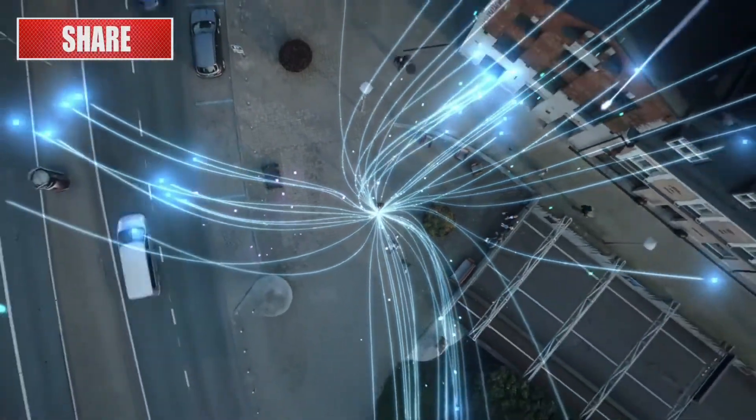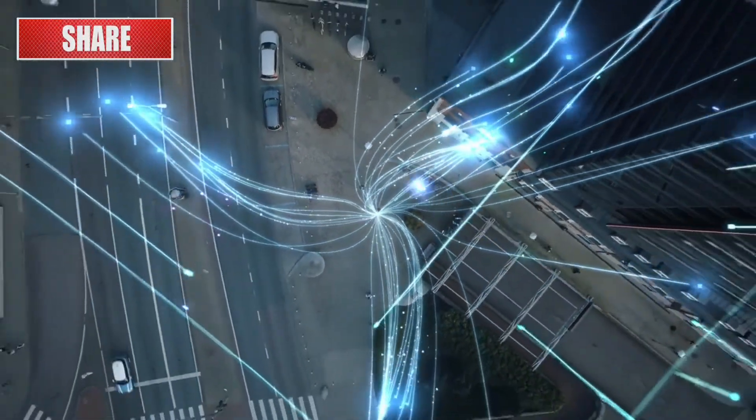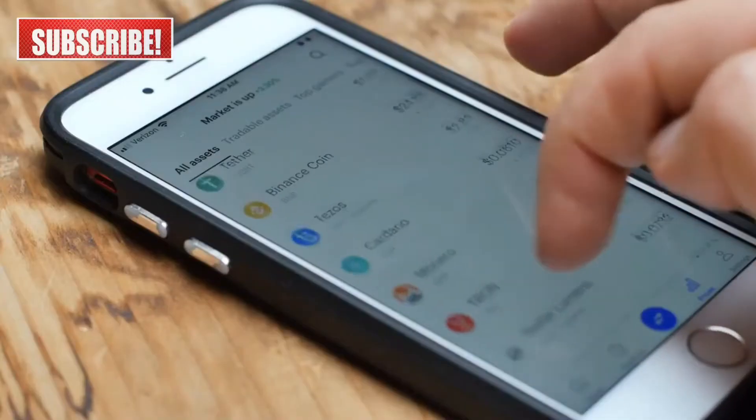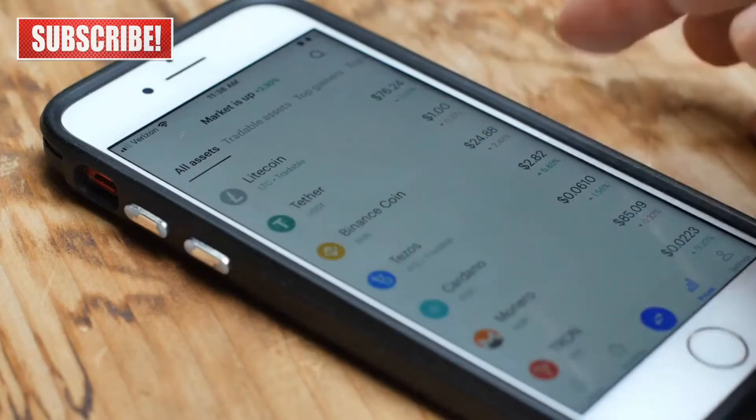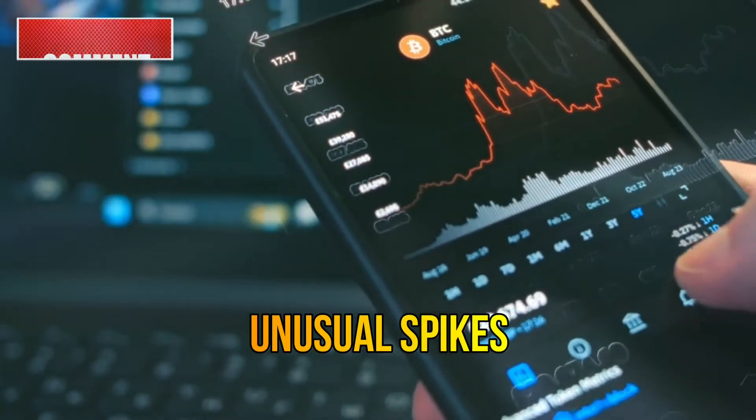Another tip is to check your phone's data usage. If a virus is running in the background, it might be using your data. Go to your settings and review your data usage, and look for any unusual spikes or apps using an excessive amount of data.